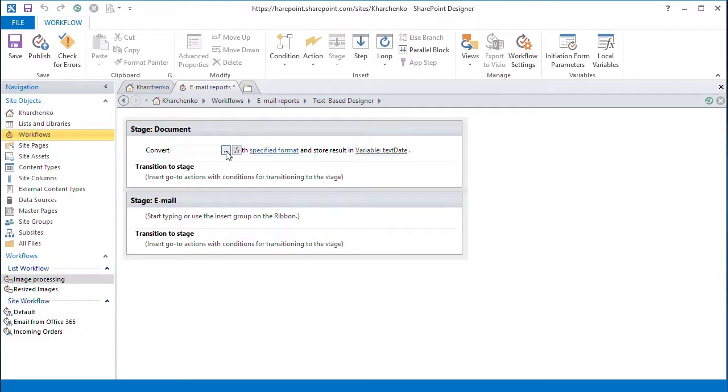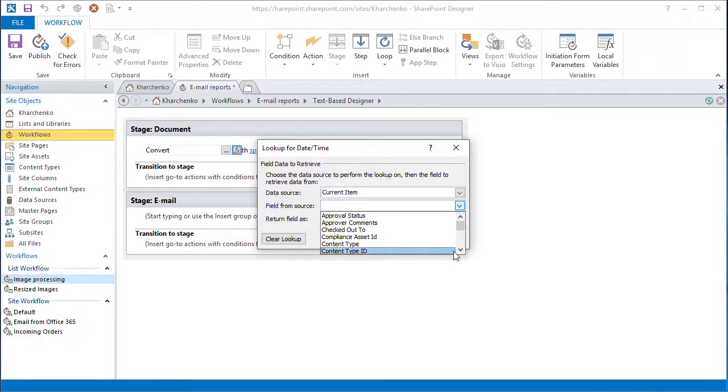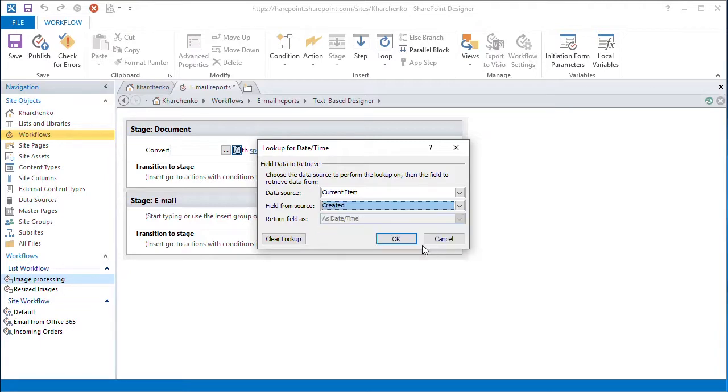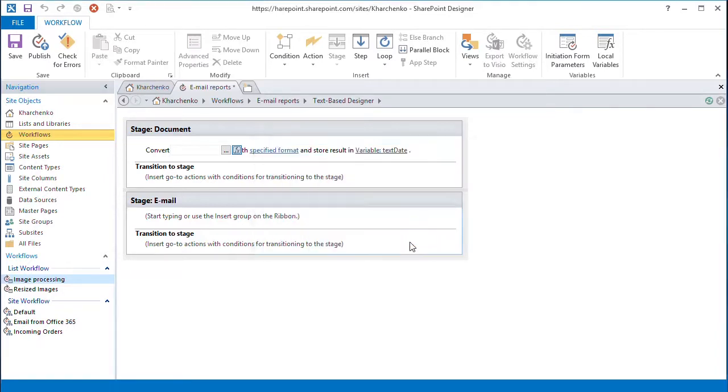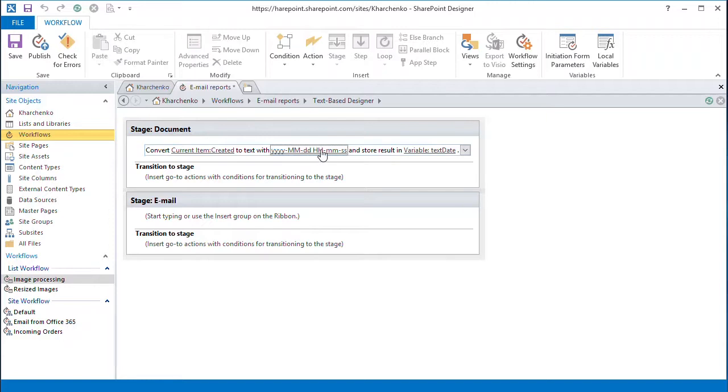With this, we specify the file creation date. Let's set the mask for the date format and save it to the TextDate variable.